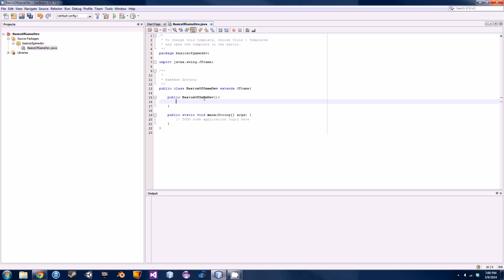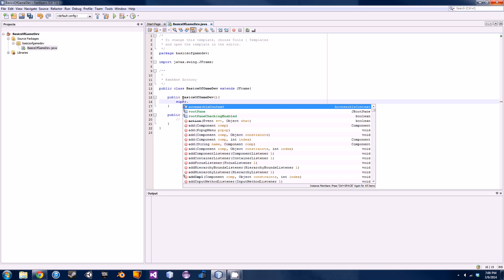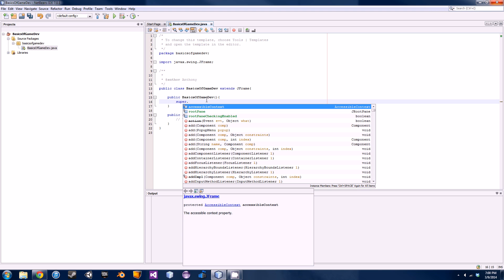Basically we're just going to be setting the attributes of the window such as the title, the size, and the location, and a few other little attributes that we have to explain to Java how we want to create our window. To do this, we're going to use the super keyword which basically refers to super as the JFrame class.